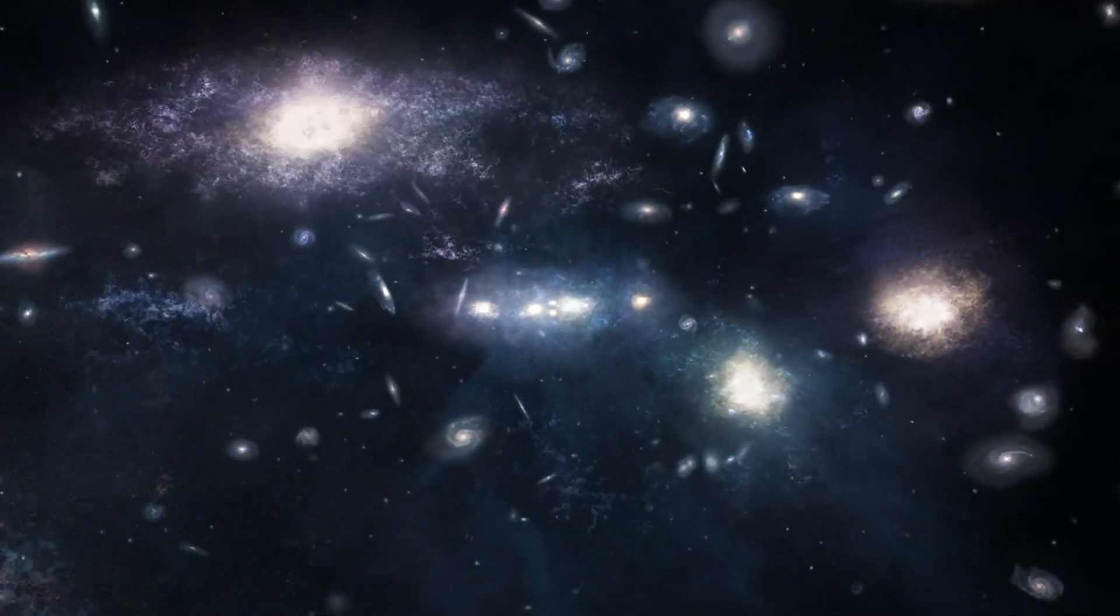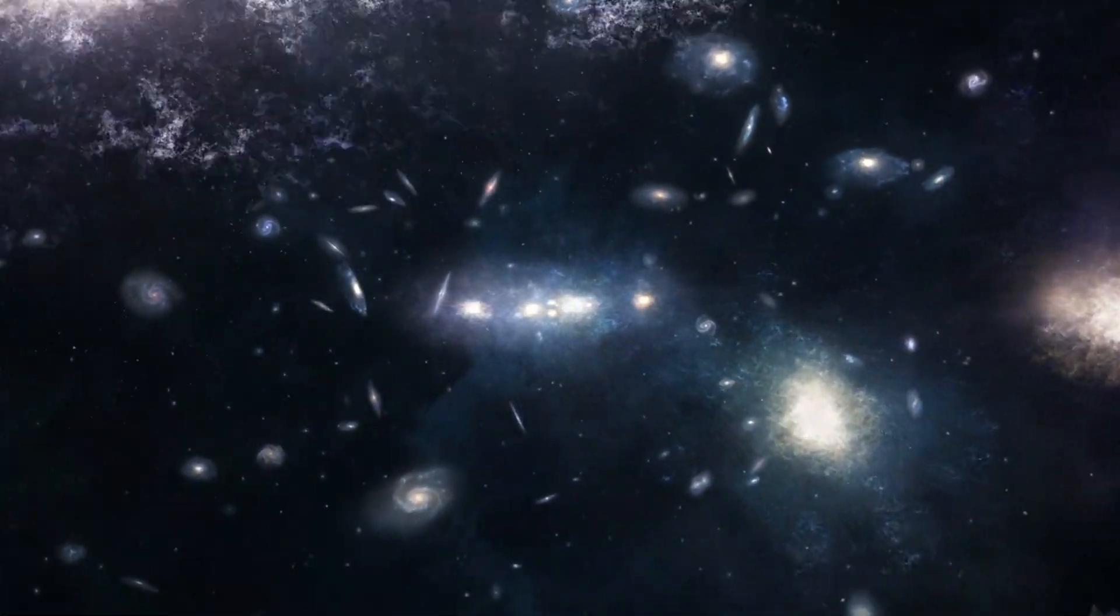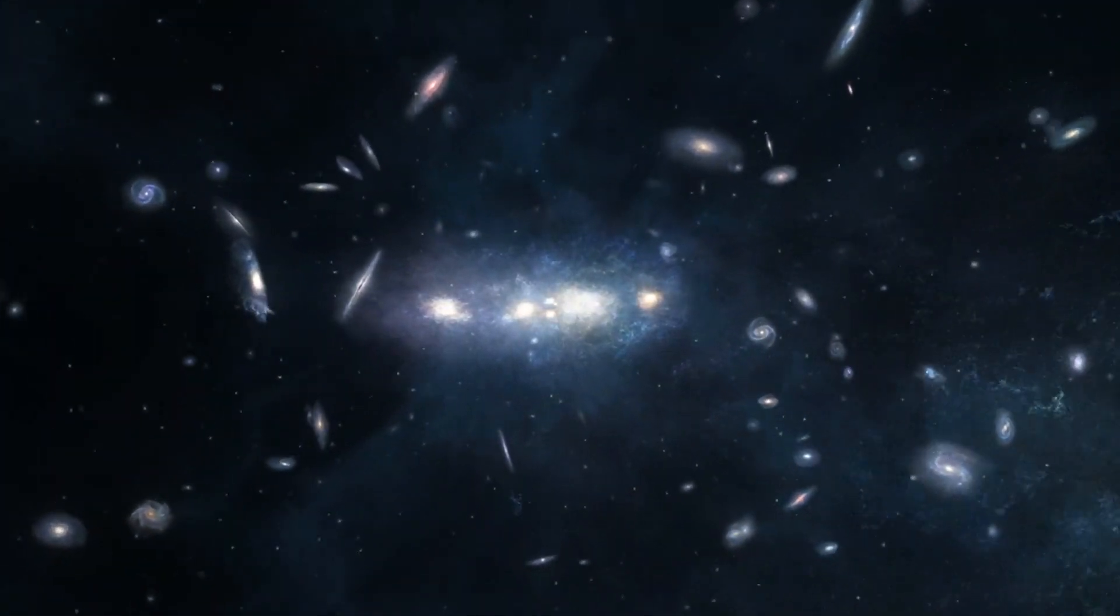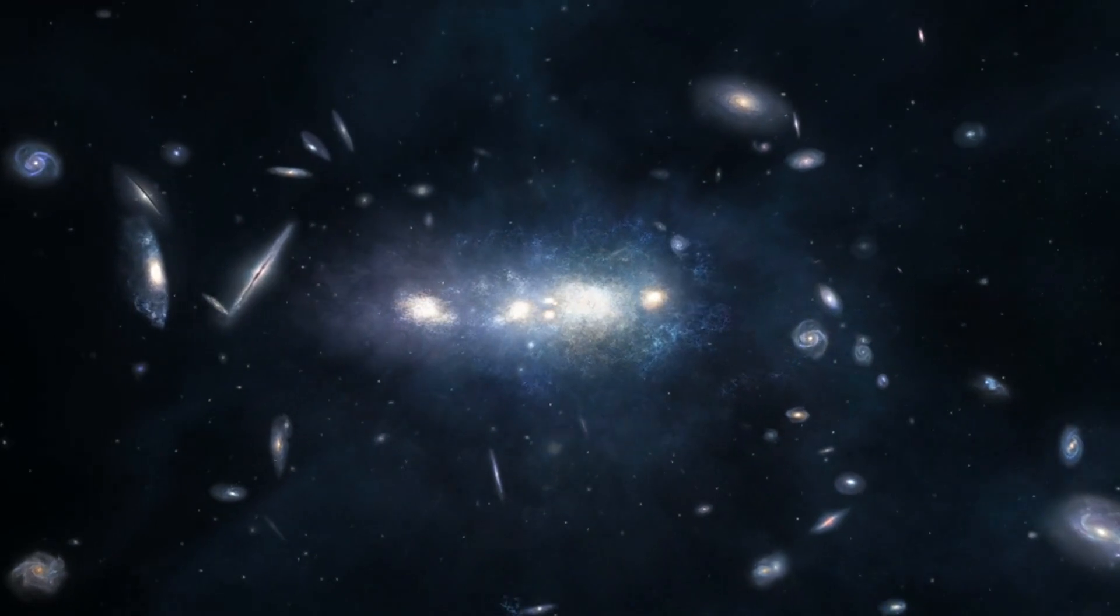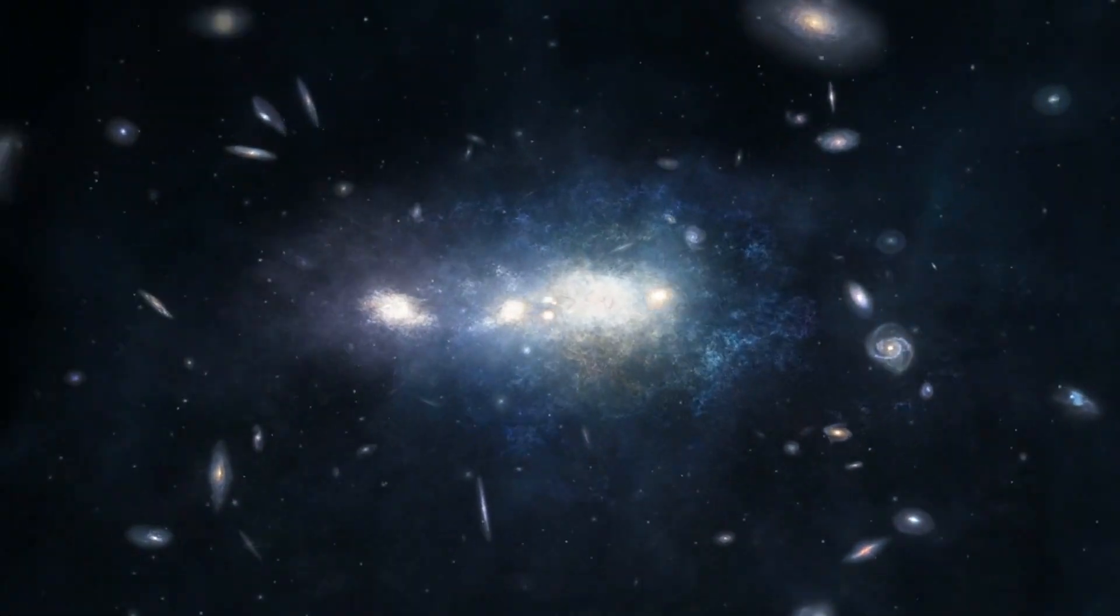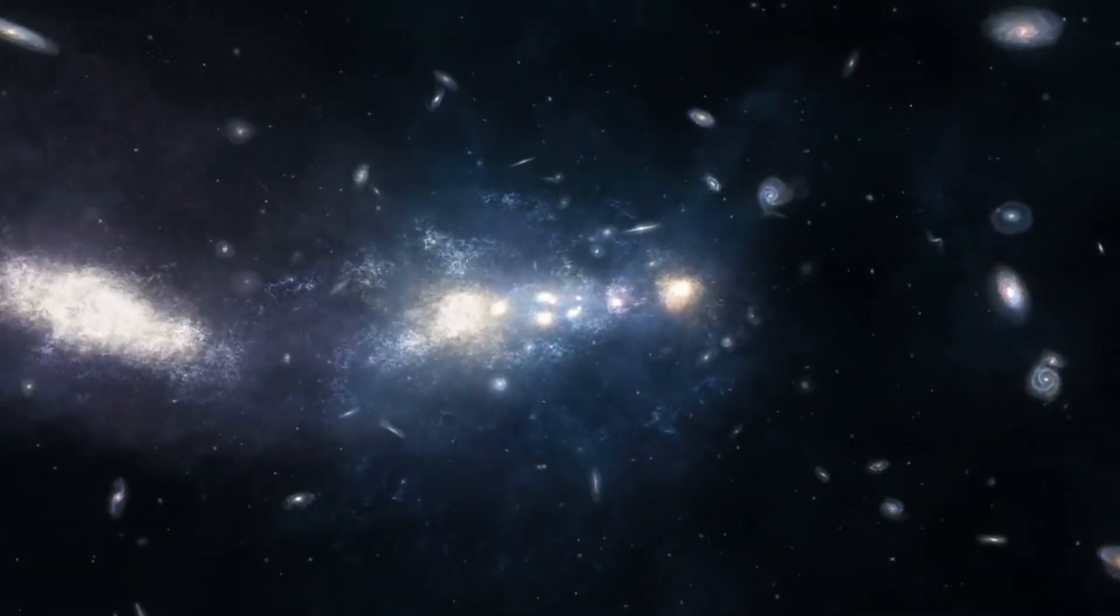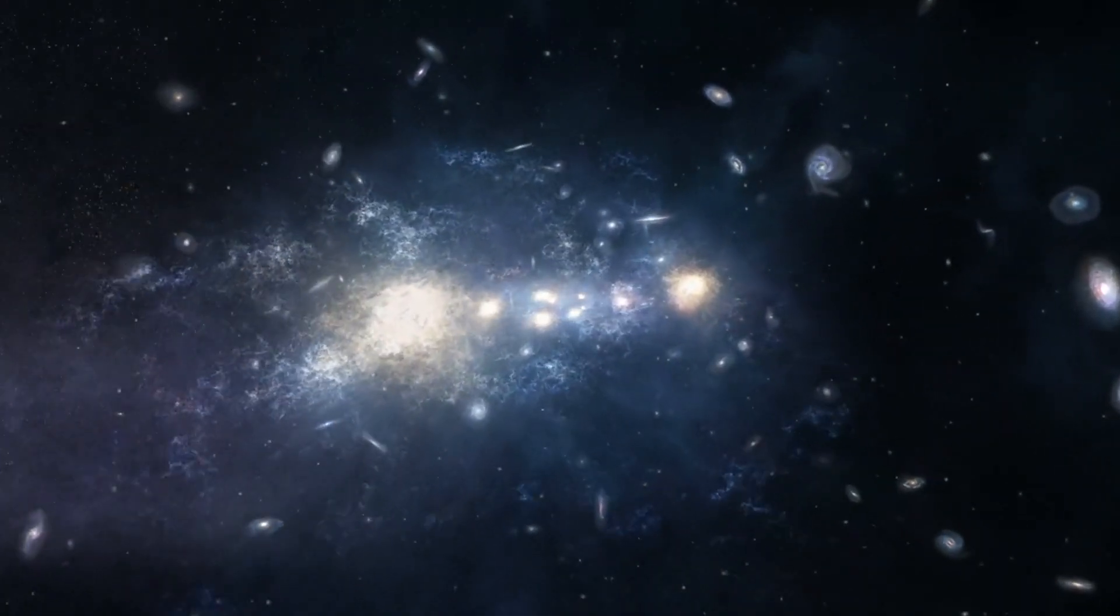In the vast expanse of the cosmos, where stars twinkle and galaxies dance, lies a cosmic abyss so mysterious and powerful that it defies the laws of physics and challenges our understanding of the universe.